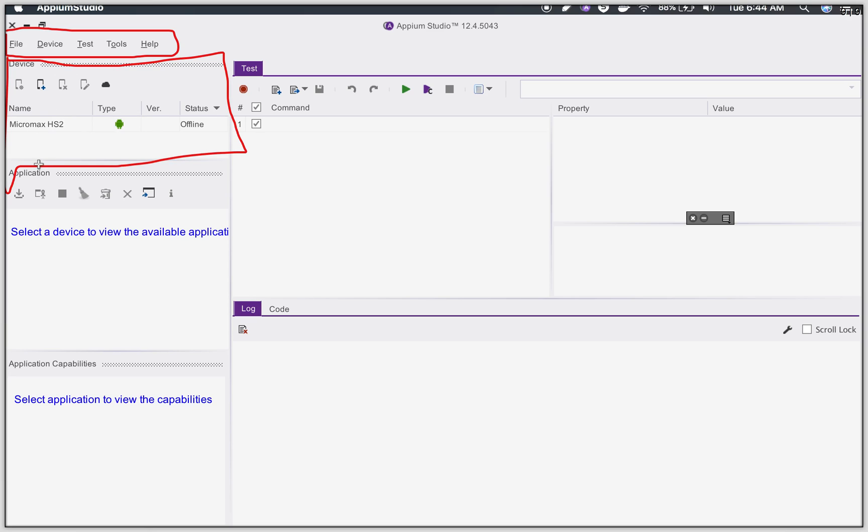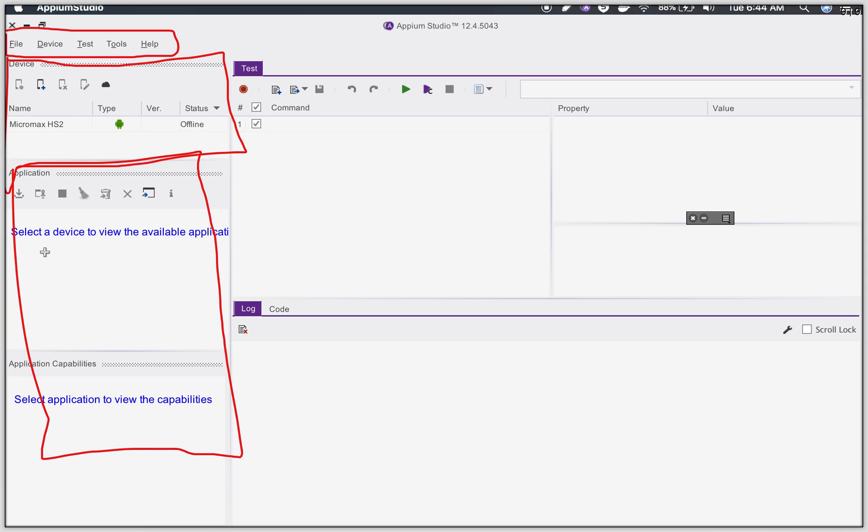You can add real devices attached to your system and you can also add emulators. Here you can see this is the application manager where you can manage the applications you want to test on your mobile device.